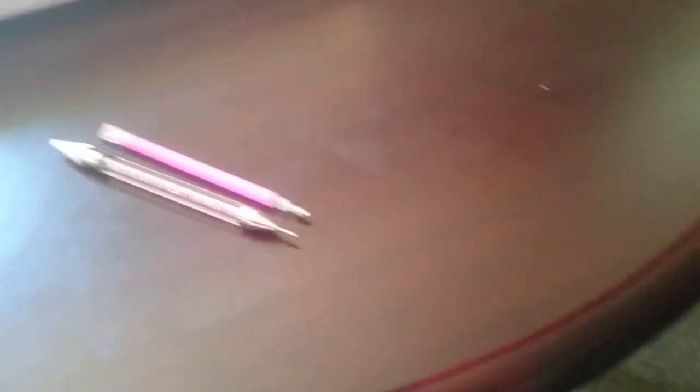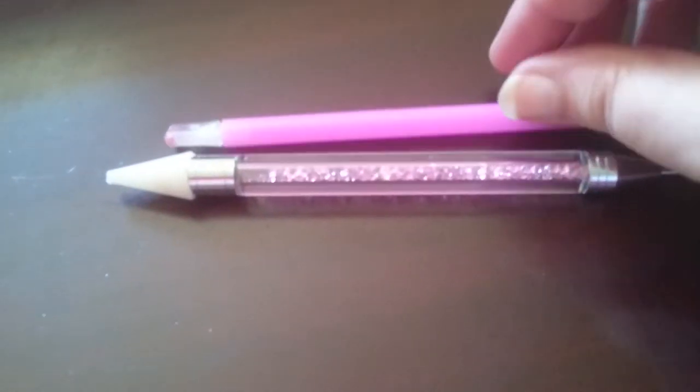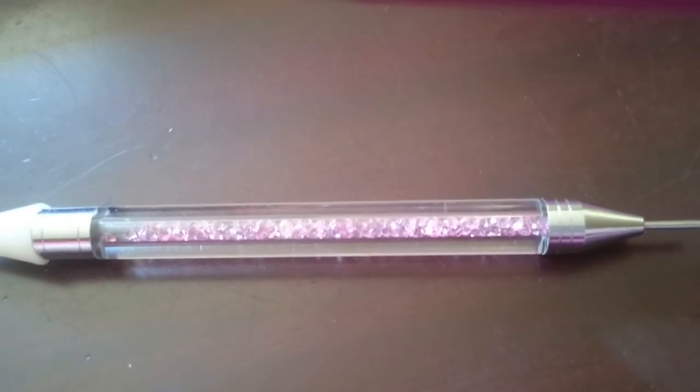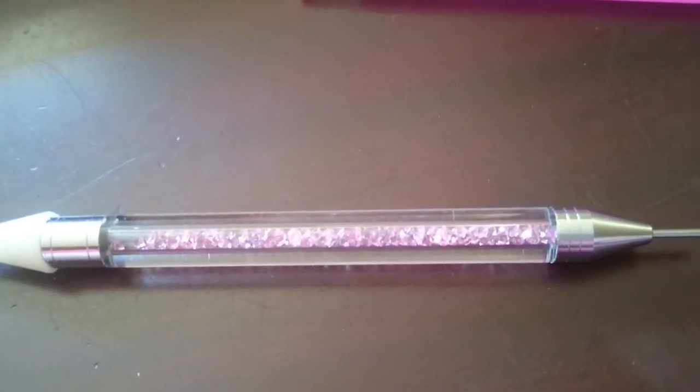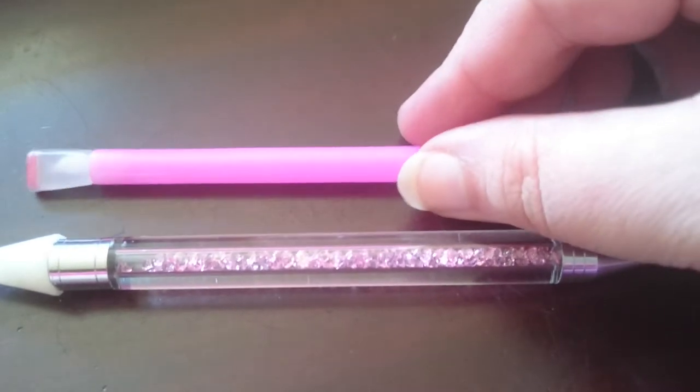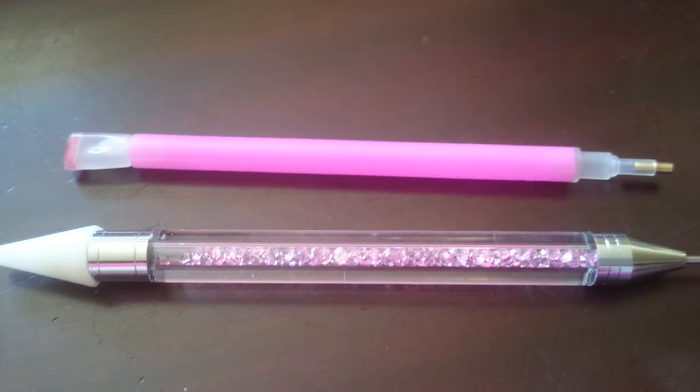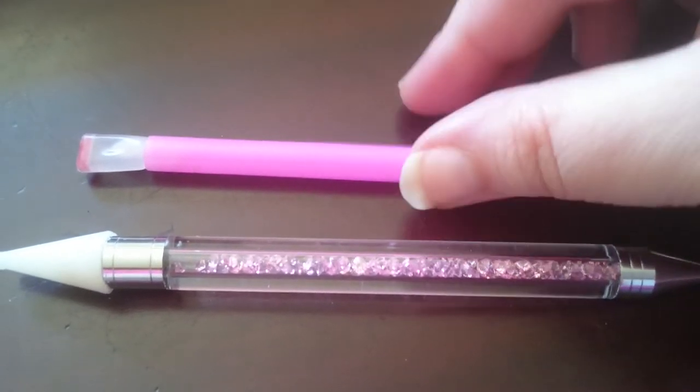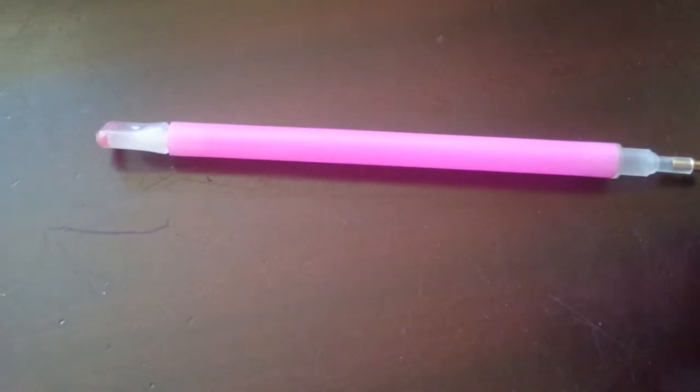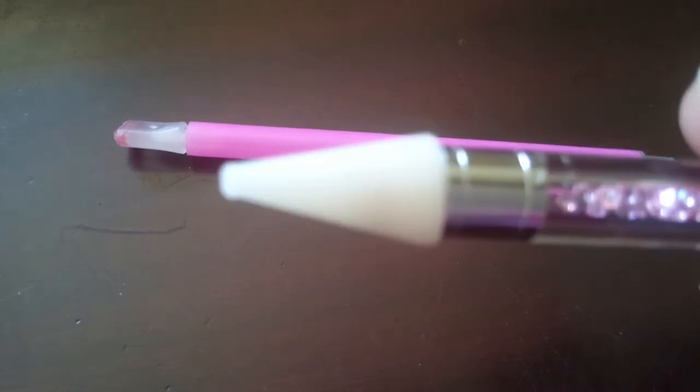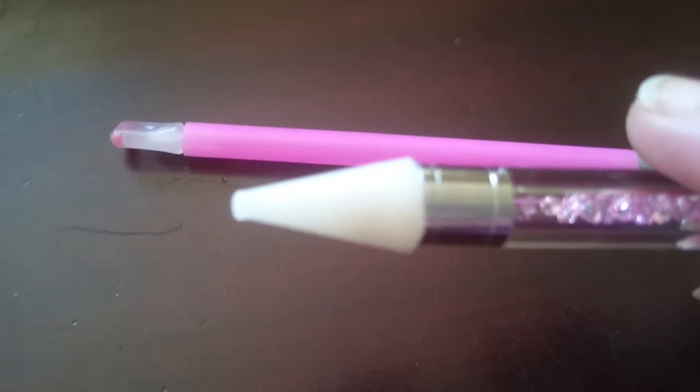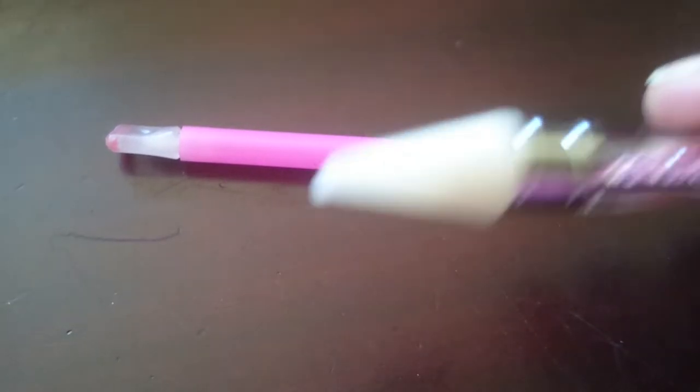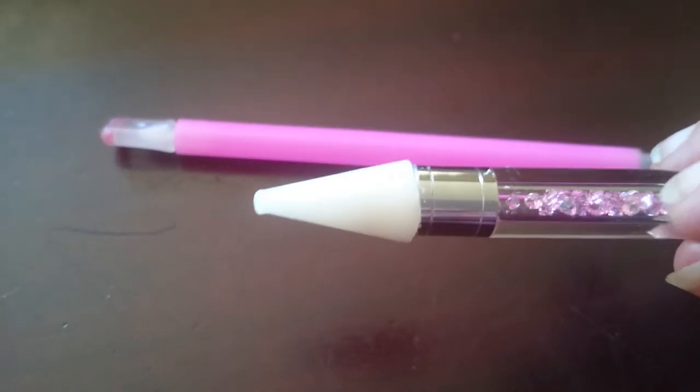I have been ordering a drill pen and here it is, the one with the crystals inside. It is bigger in size than the normal one that we get with the kit and it is a little bit heavy. Then you can see it has this white part also you can use to pick up the drills with, but I don't like that side.